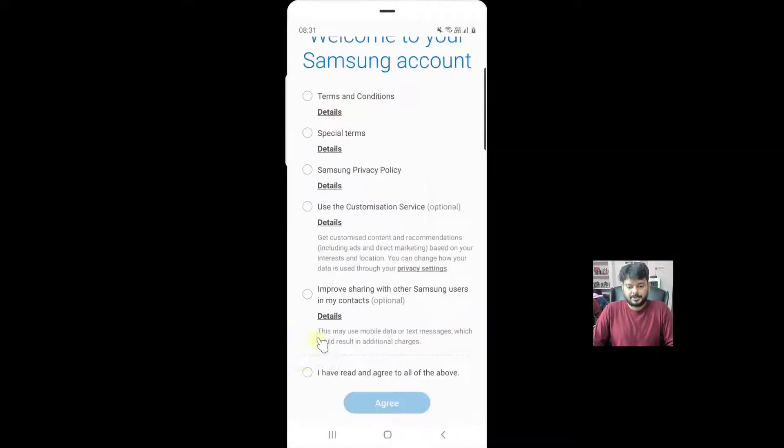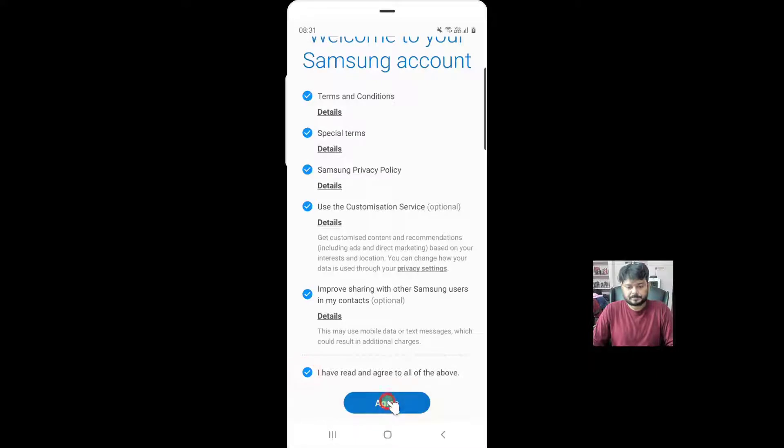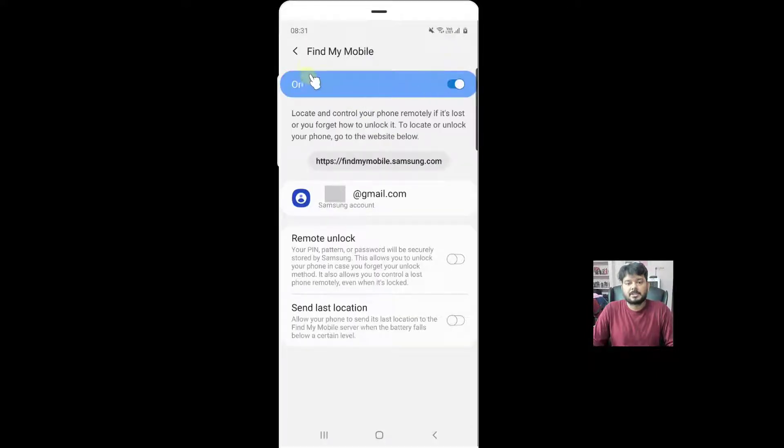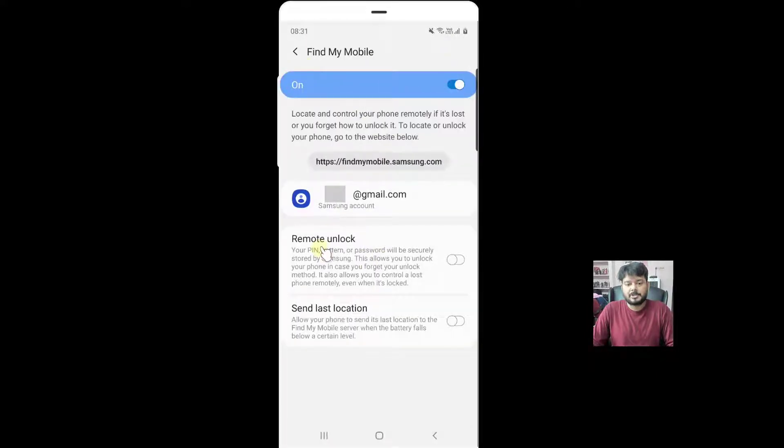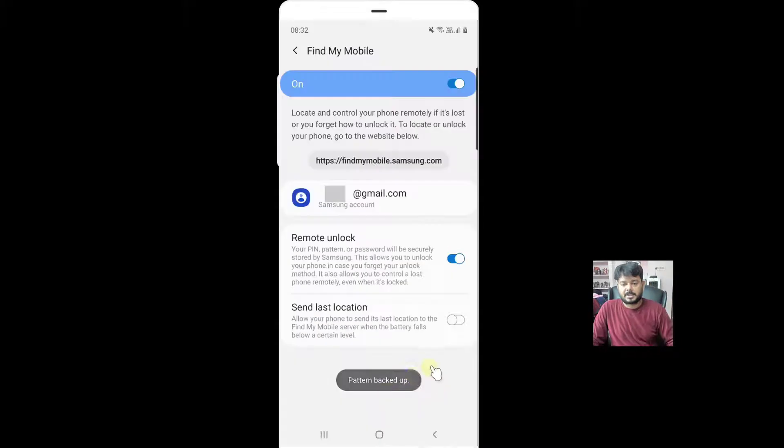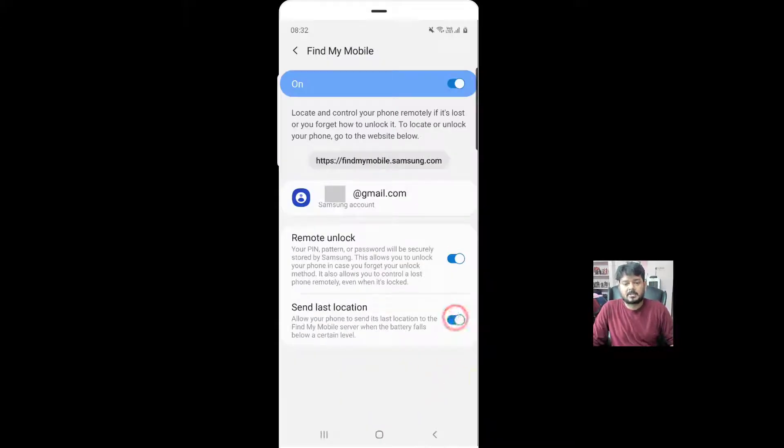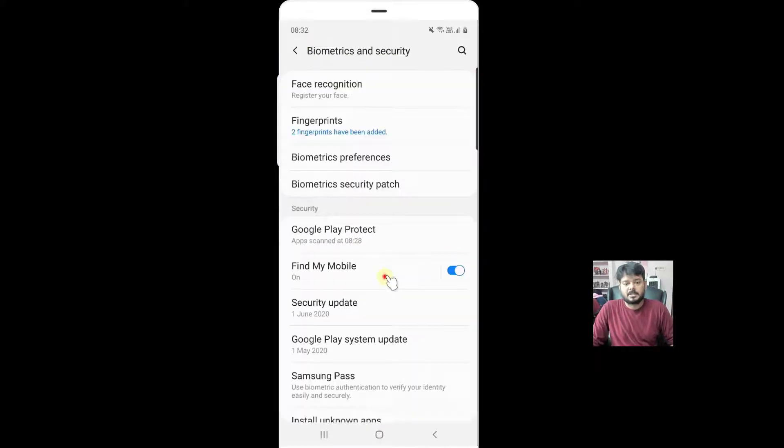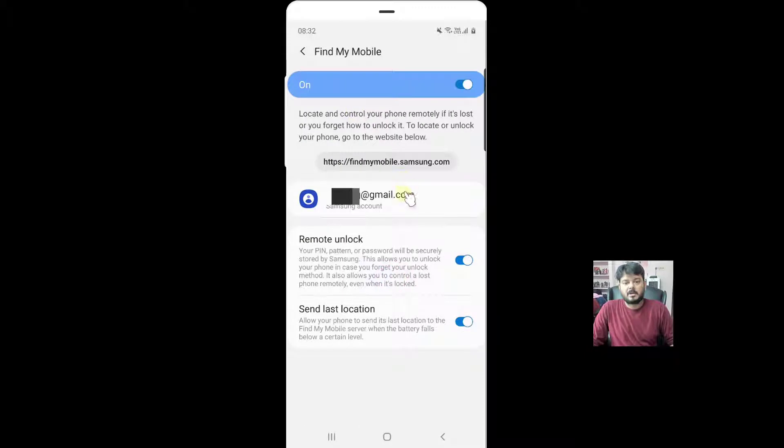Once you click on sign in, you need to accept these terms and conditions. Now I turned it on. You need to enable remote unlock and send last location as well. The pattern is backed up. Click on send last location. That's it, now everything is turned on.